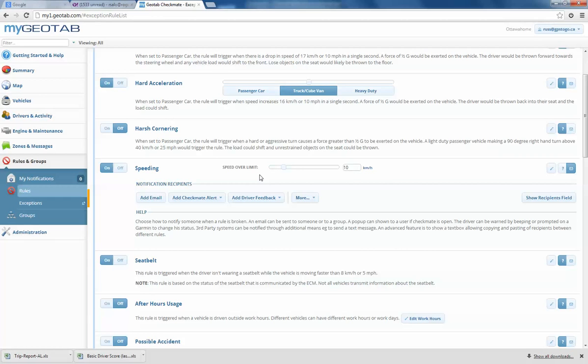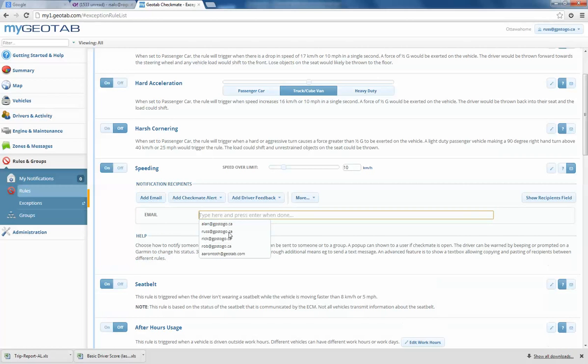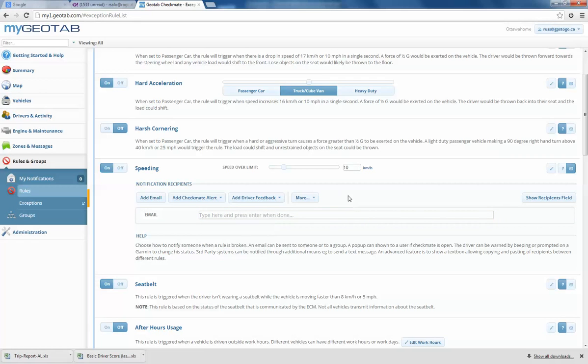Now we can set up some actions. If we mouse over here, we can create a new rule using this as a template. This is our description. Here's our notification options, notification recipients. If this person goes over a certain posted speed limit, we can add an email. These emails, or you can type one in, and then that person will get the email.